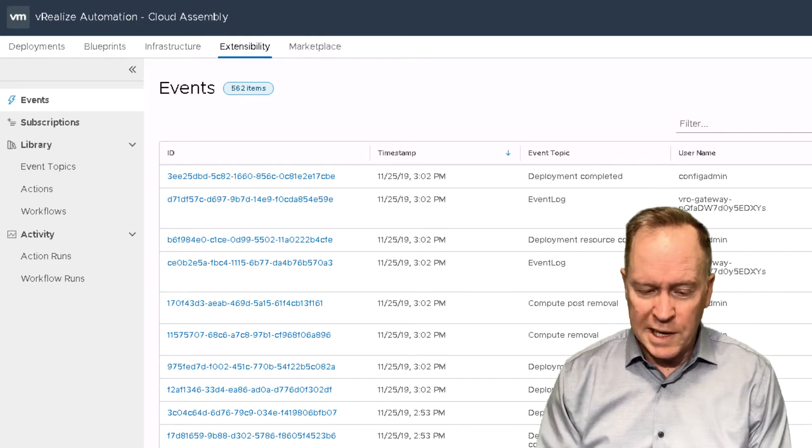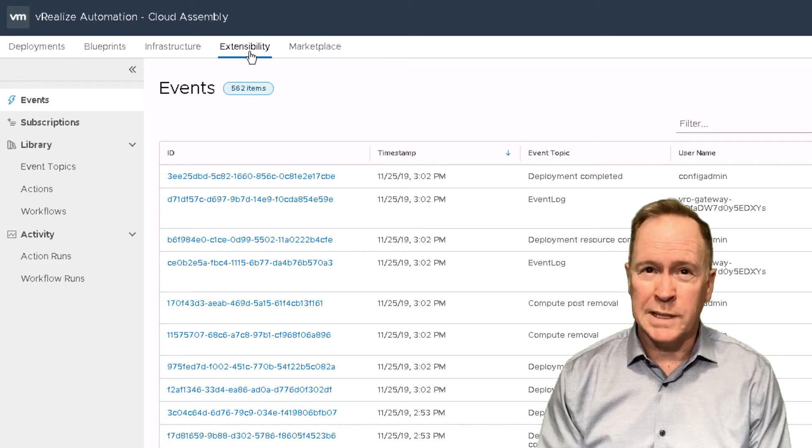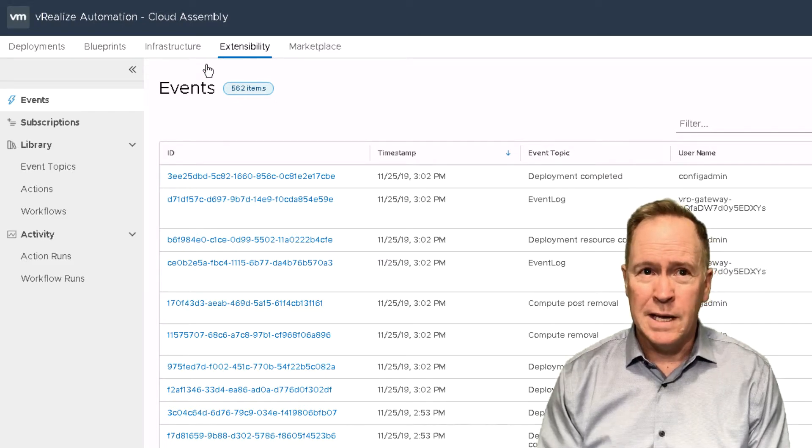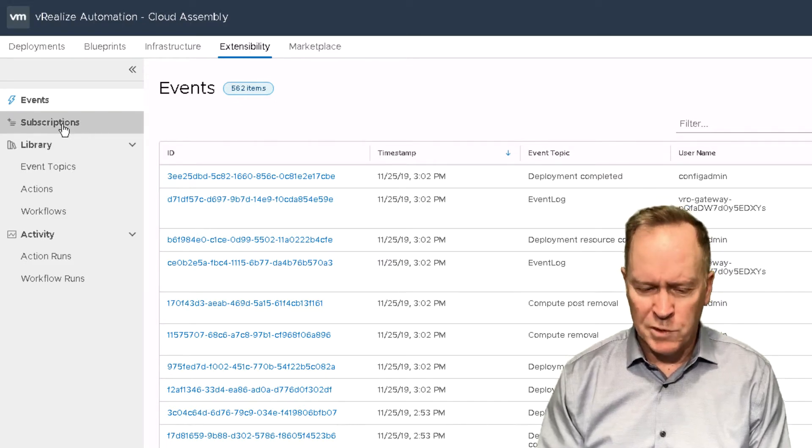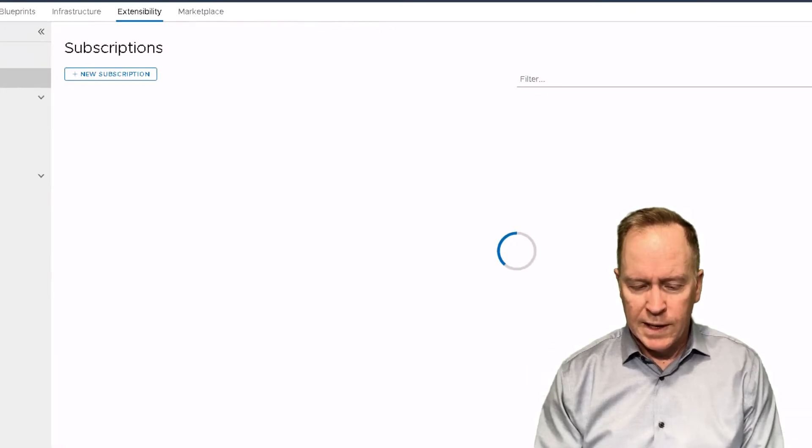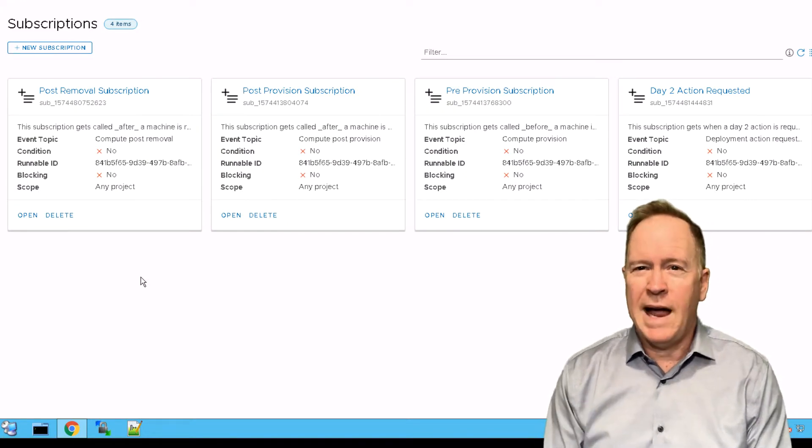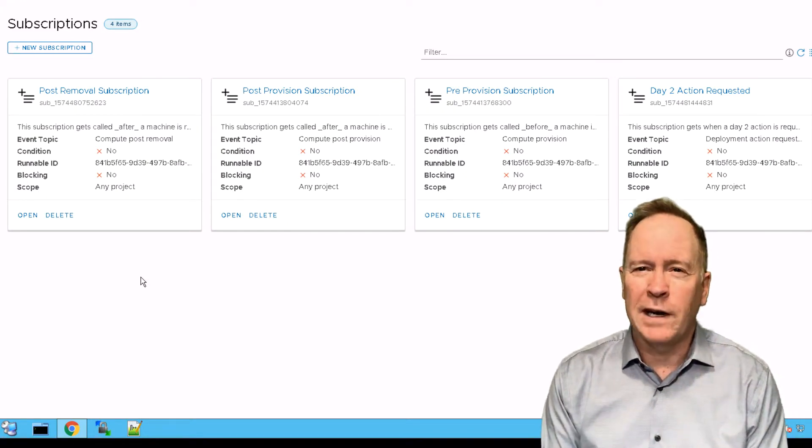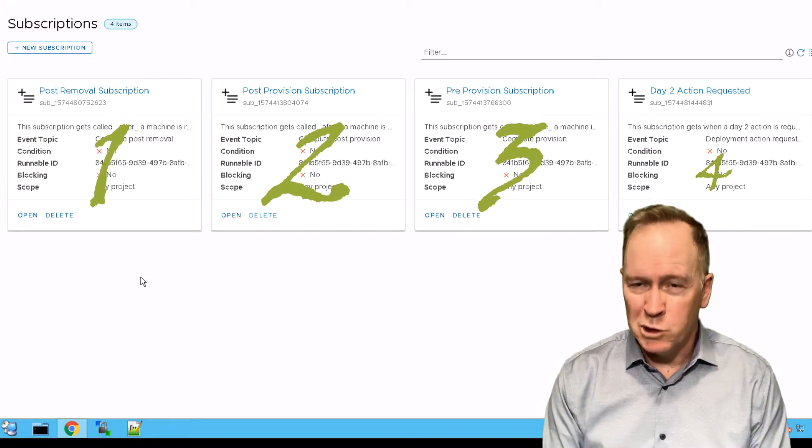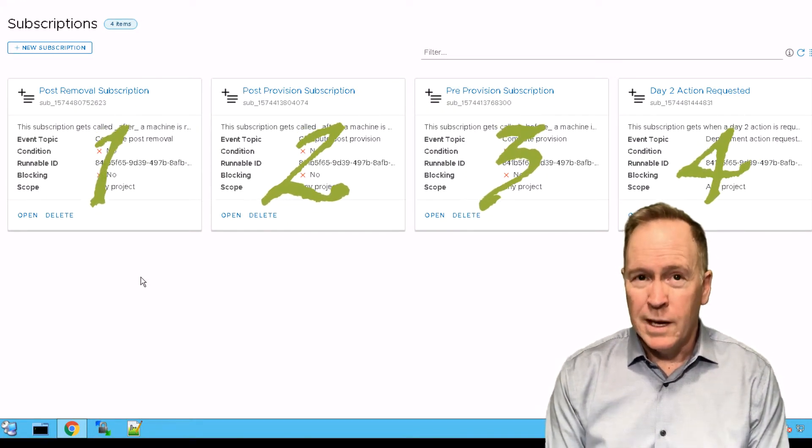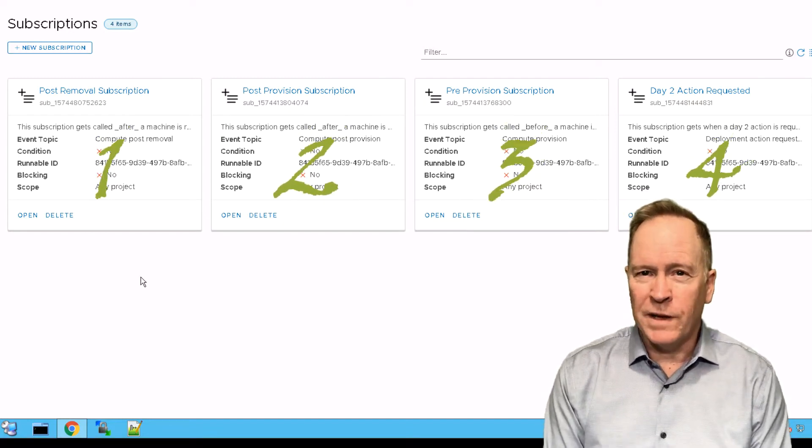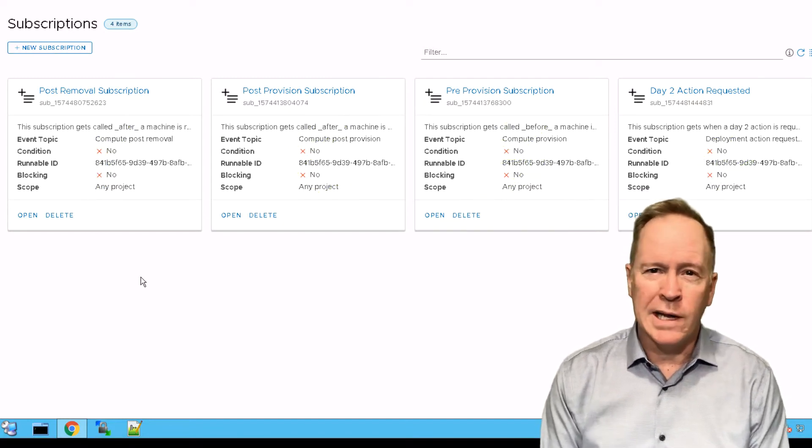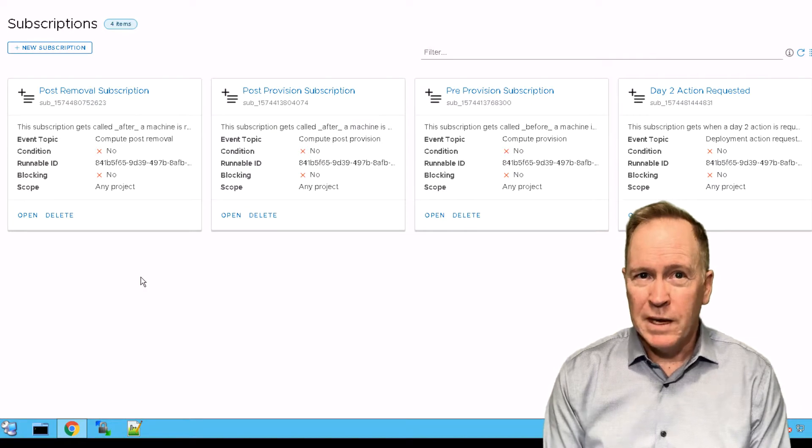To create the VRA event subscription, you'll go to extensibility and click on subscriptions. As you can see here, I have already defined four different subscriptions that respond to different events that are going on in my VRA environment.